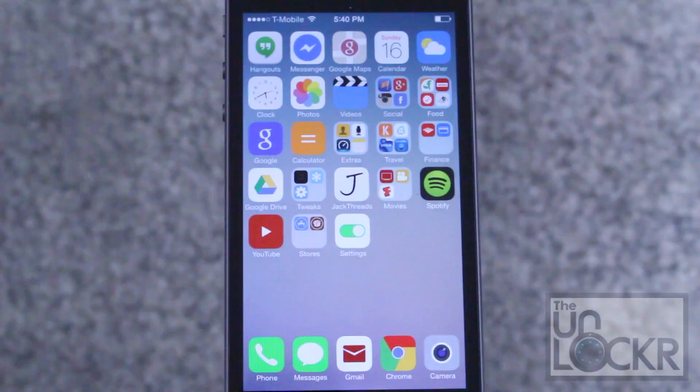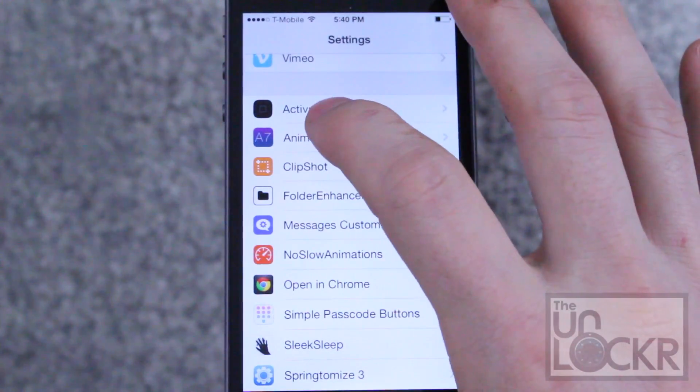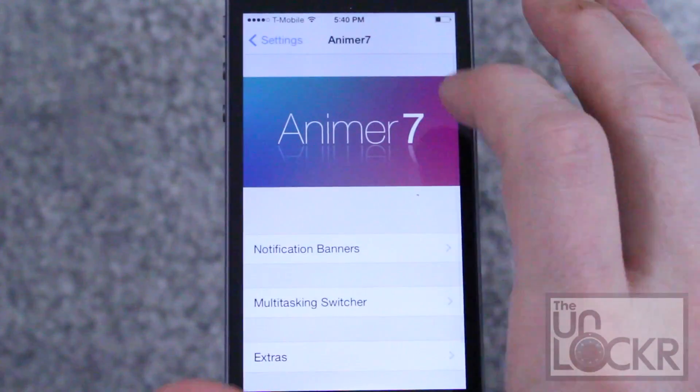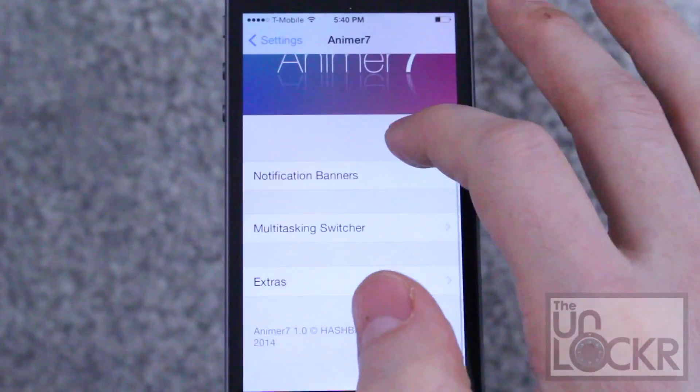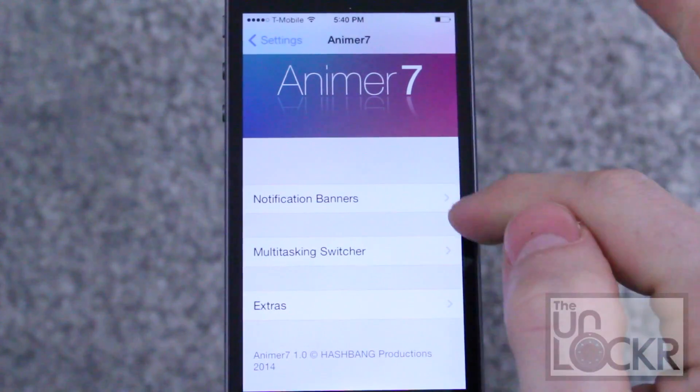Then tap restart springboard and wait for that to finish. Once it restarts, simply go to Settings and click on Animer 7.